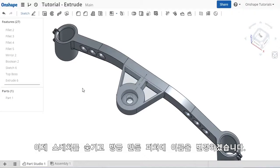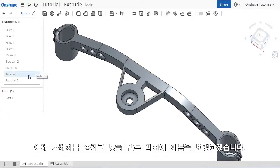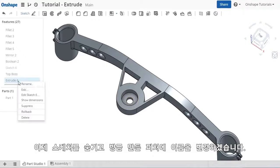At this point, I can hide the sketch and rename the cut I just made.